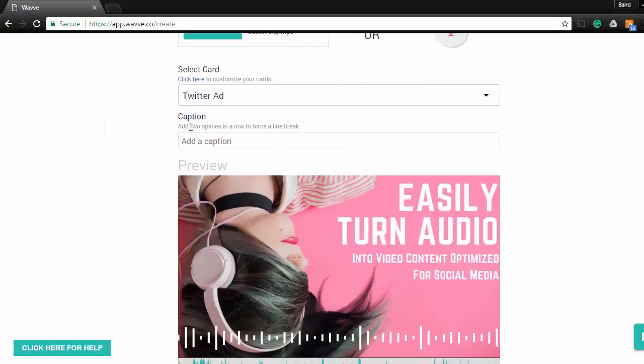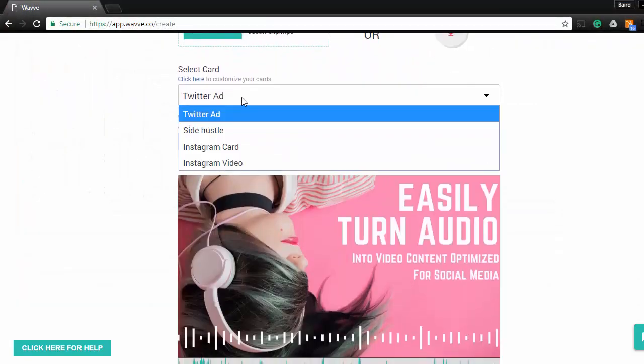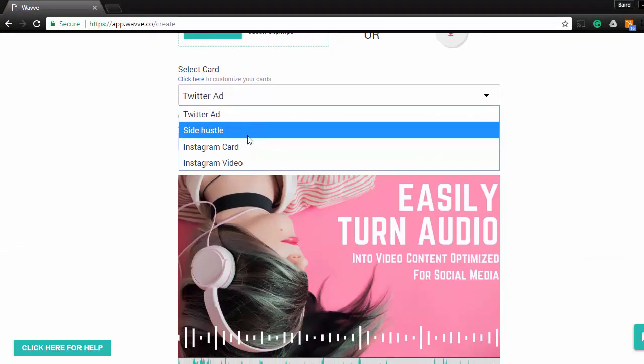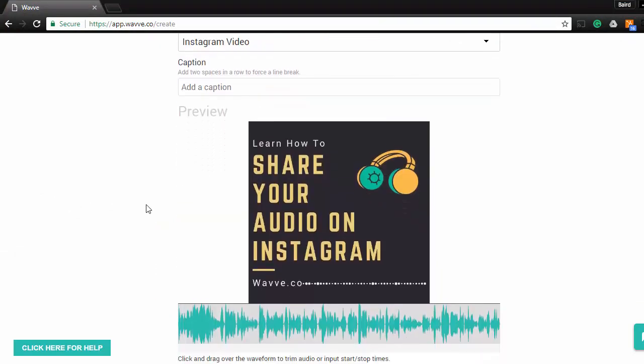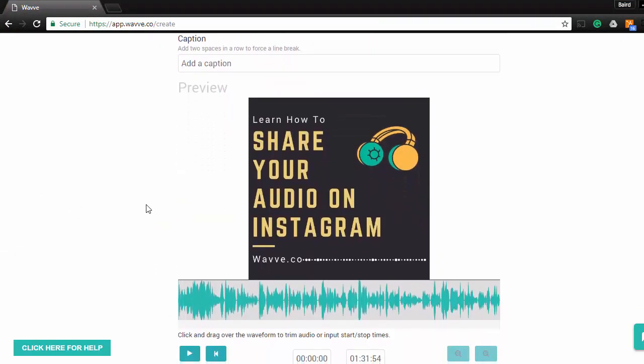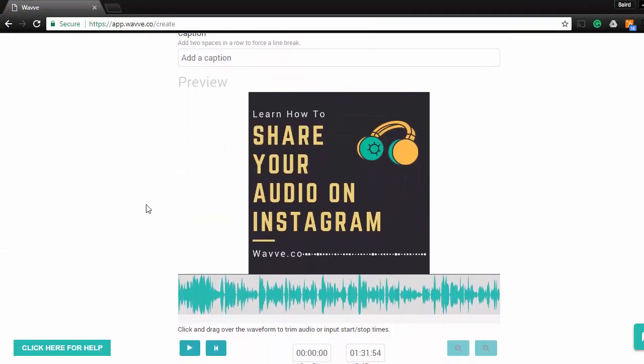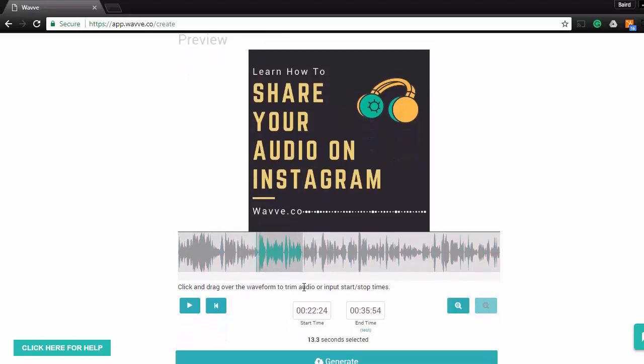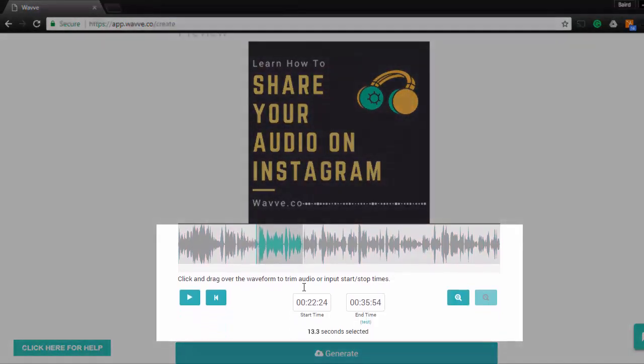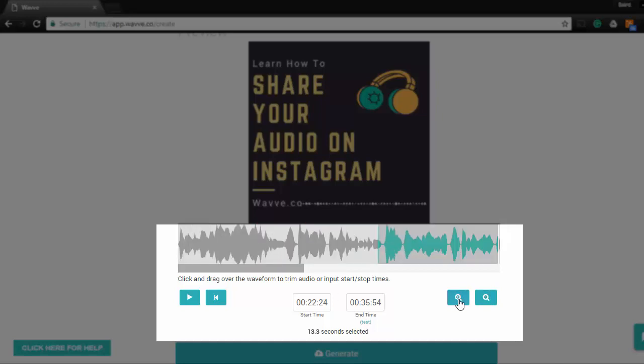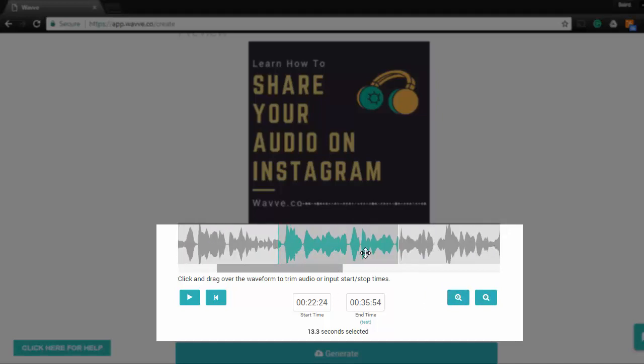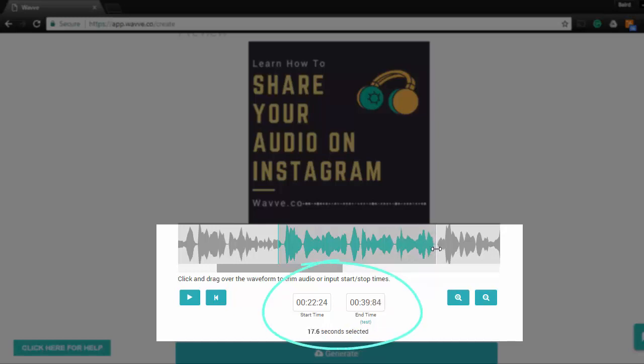After you upload the audio file, be sure to select the card that you just designed, and then scroll down and trim the file as needed. You can zoom into the media bar and click the edges of the trim selector to get the exact clip that you want, or feel free to use the start and end time fields down below to get it exactly right.